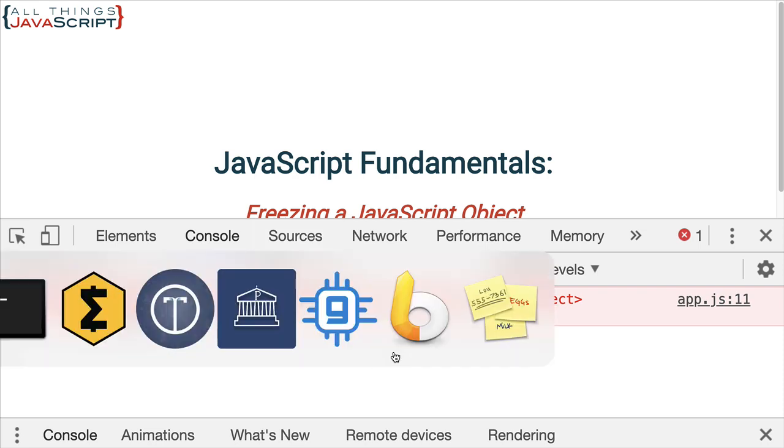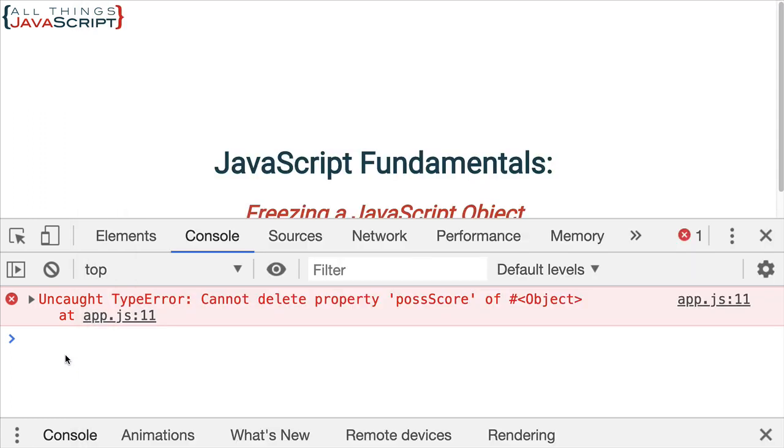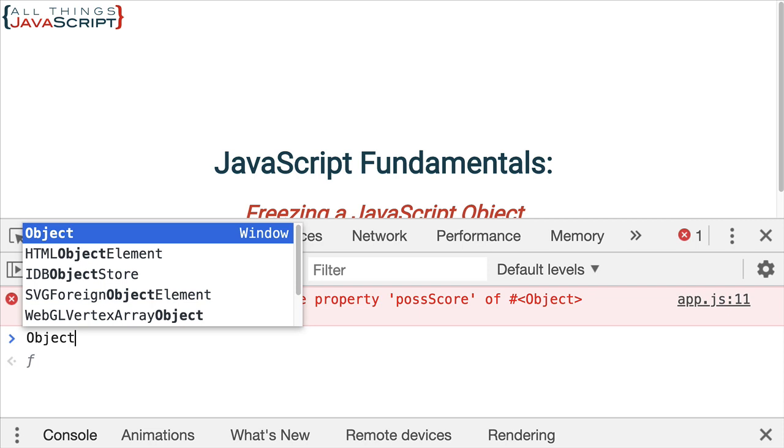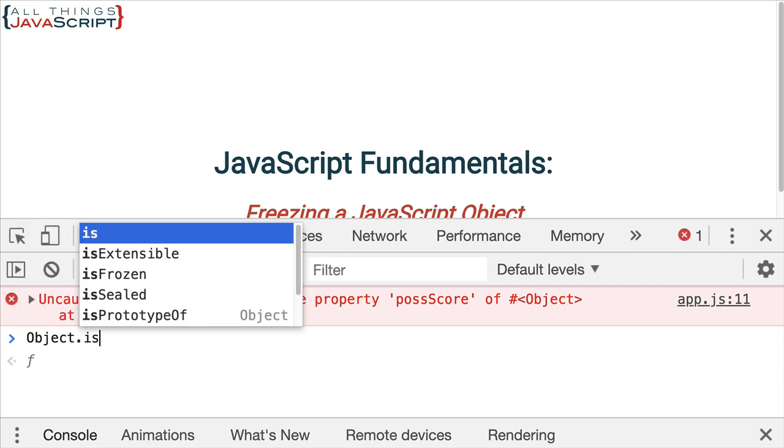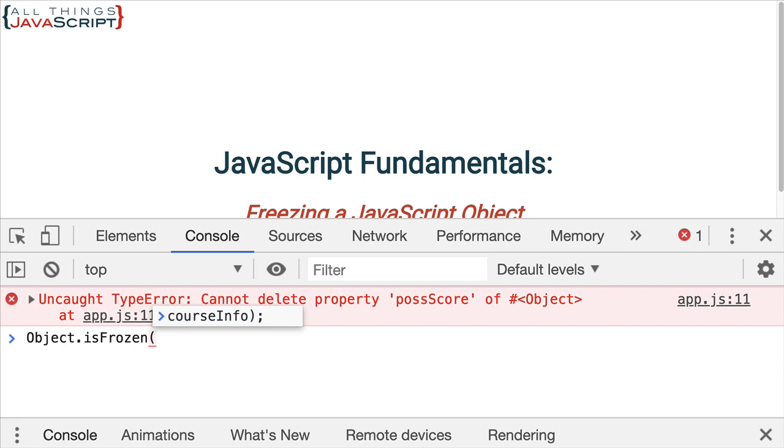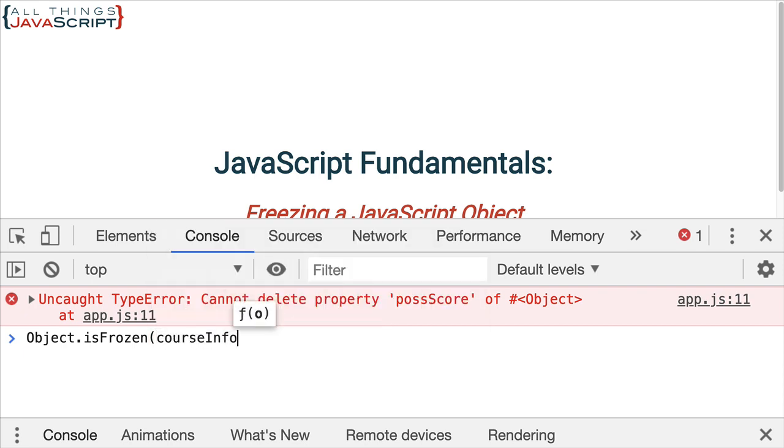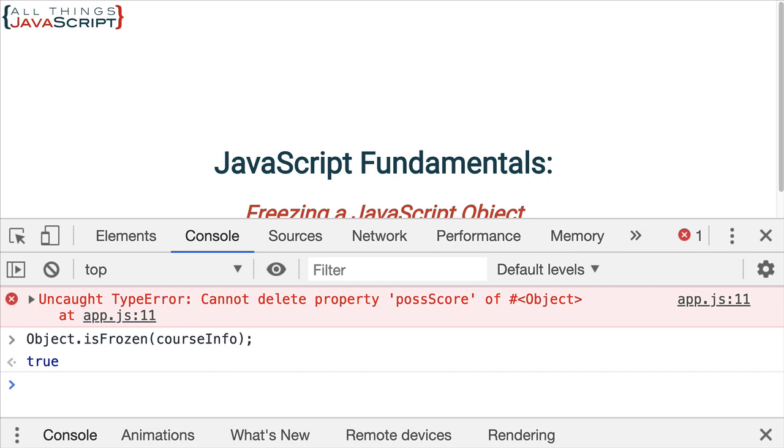Now, it may be helpful when you have a frozen object to be able to find out if that object is frozen. And there is a way to do that. Let me just show you that really quick. If I do object.isFrozen, it's another static method. And inside of parentheses, I put the object. I can see that it returns true. Indicating that the object is frozen. And therefore, I'm not able to change anything about it.